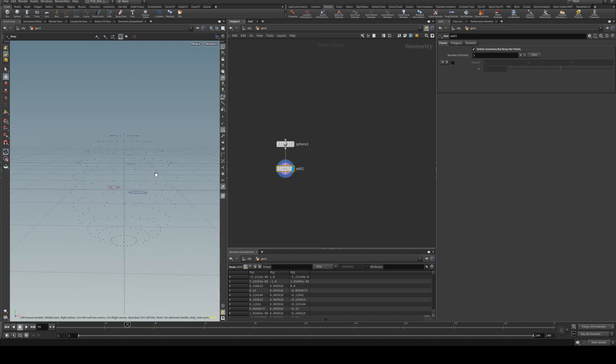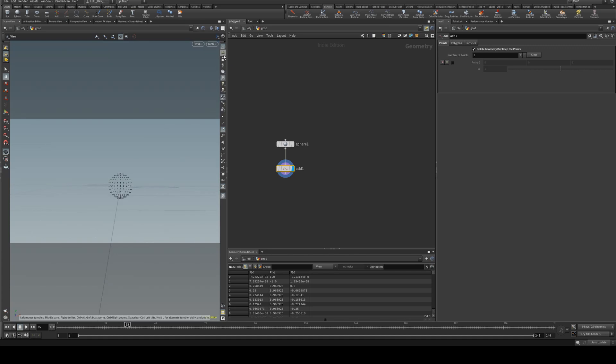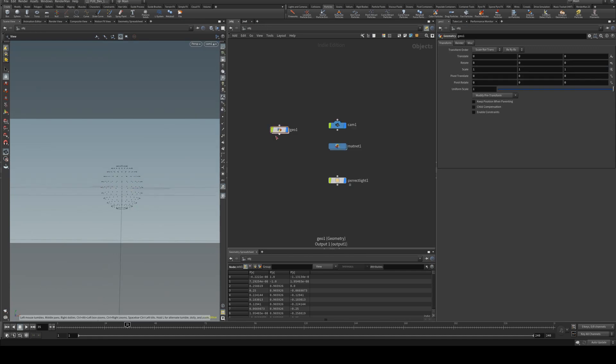So the points and particles can be rendered just as easily as one another when you are using RenderMan. To do this we need to select our geometry, go to our RenderMan 23 tab, and add spare parameters.